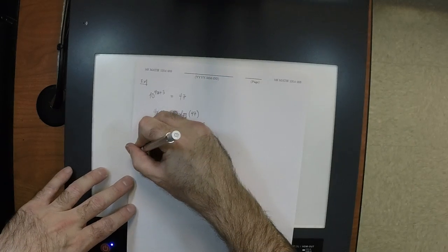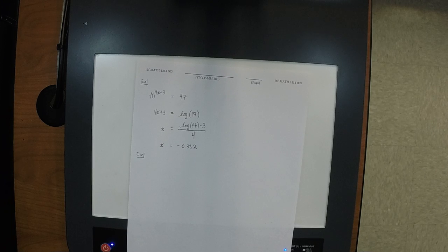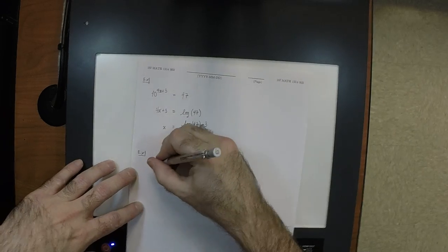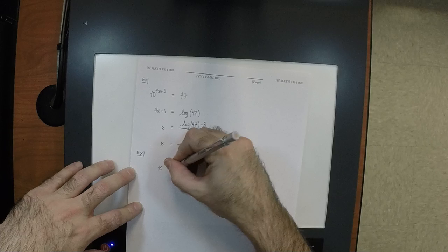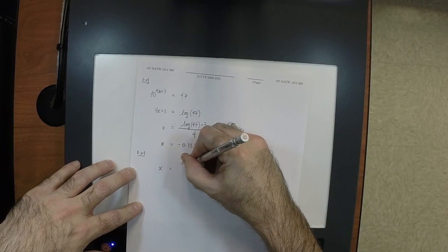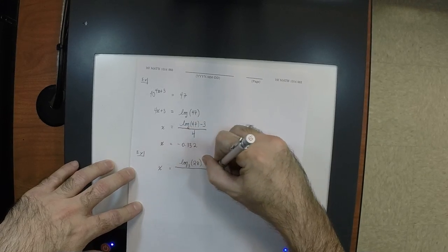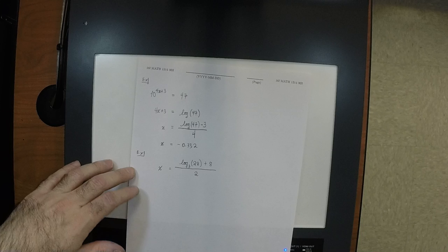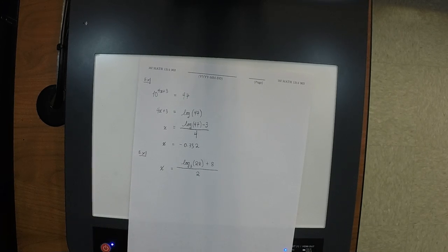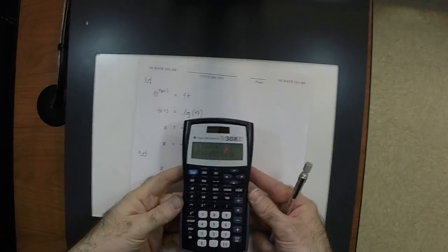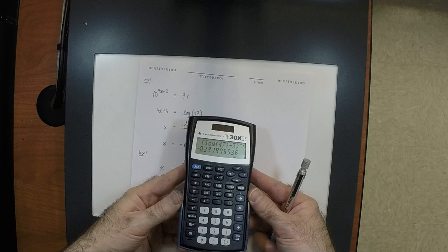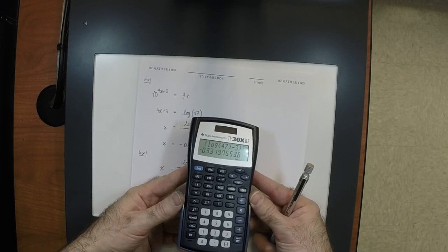Now we still have a problem. Going back a couple of sheets, we had an answer that looked like x equals (log base 3 of 28 plus 8) divided by 2. If I asked you to compute this to three decimal places, you'd be in trouble — your calculator doesn't have a log base 3 button.